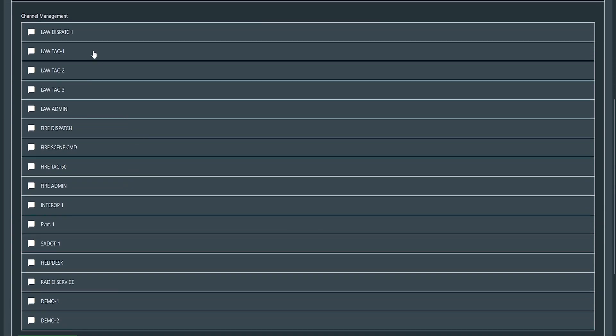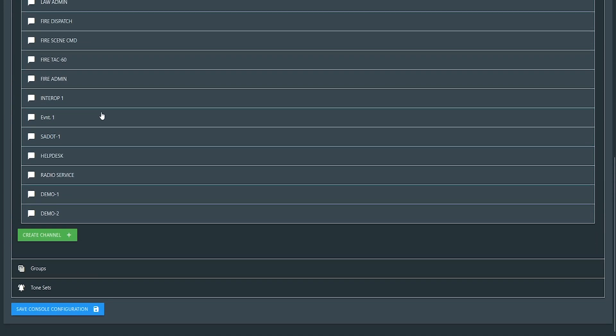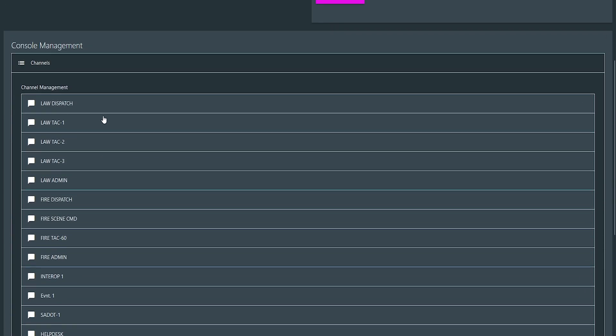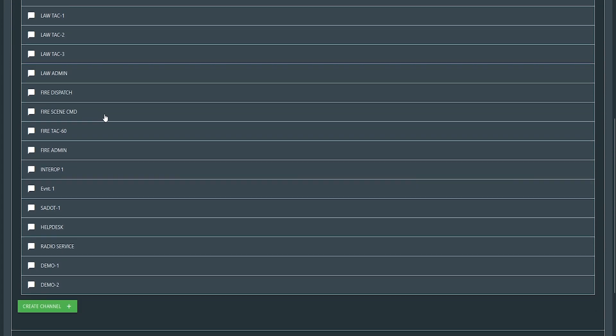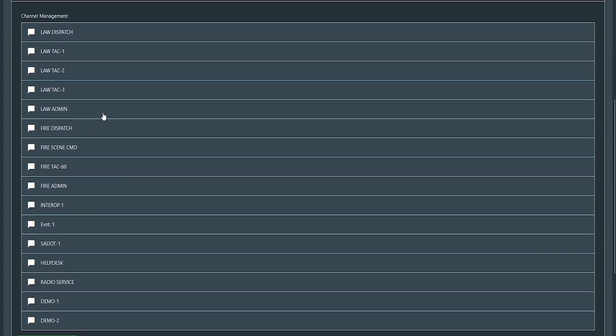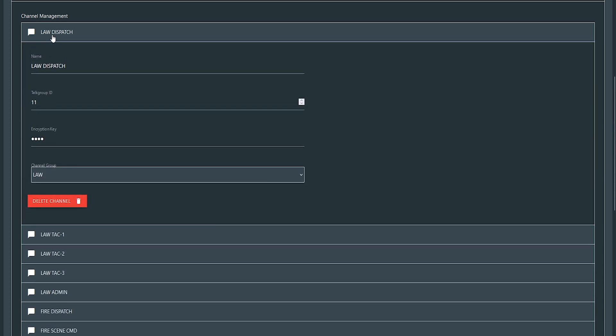So you're going to have a lot of channels if you do customization. So this is where some people get stuck. So we're going to go with Law Dispatch just because it's at the top of the list. The name is what will appear on the actual console itself for that talk group.